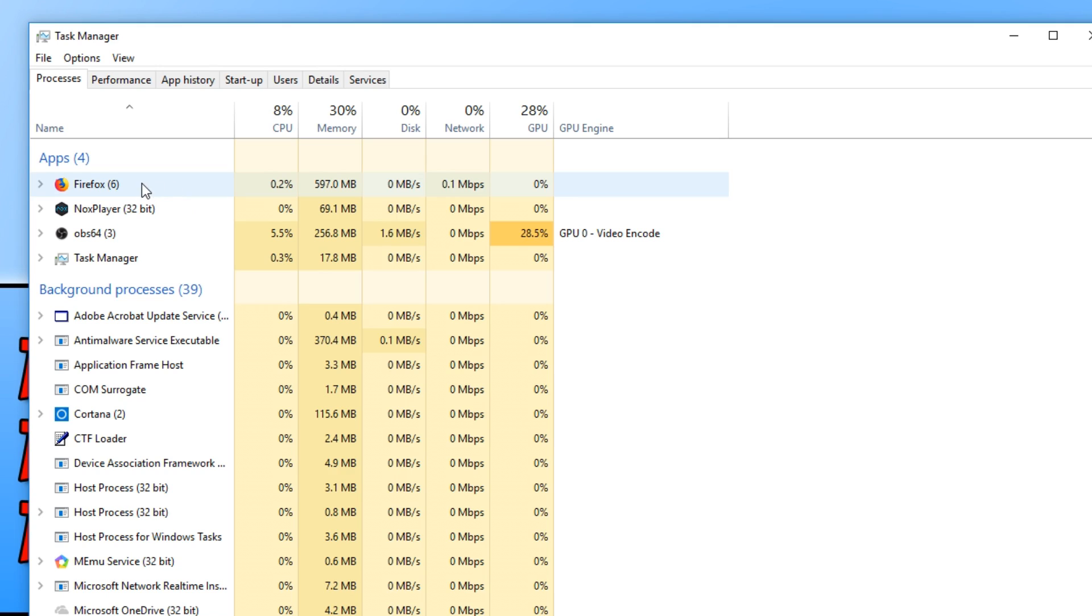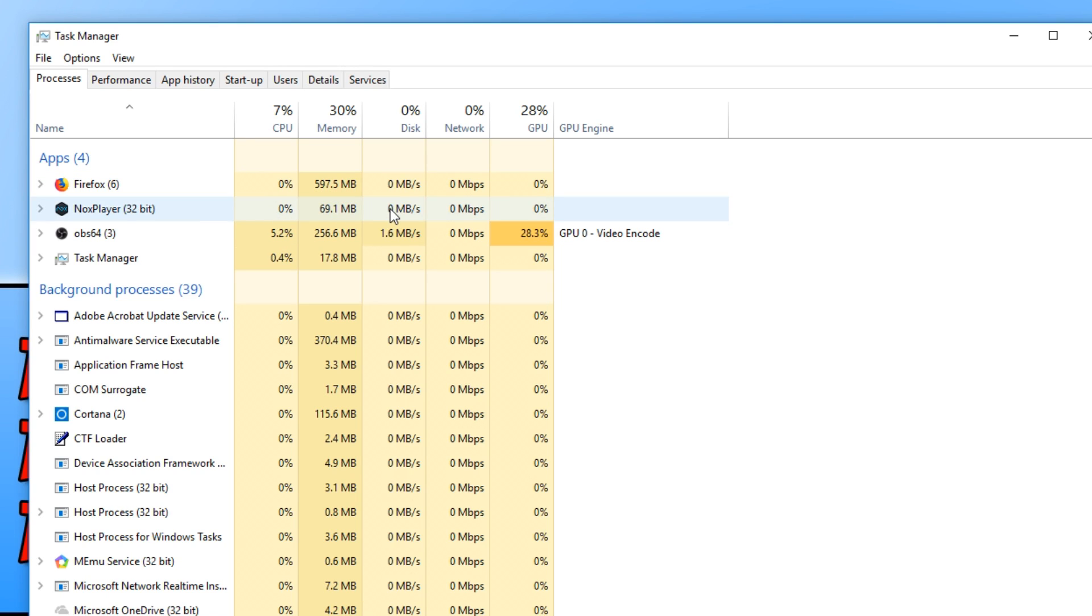For example, right now you can see Firefox is using 600 meg of my memory, which that is really bad. We want that memory to be used on NoxPlayer. And as you can see, OBS is currently using 4.5% of my CPU.